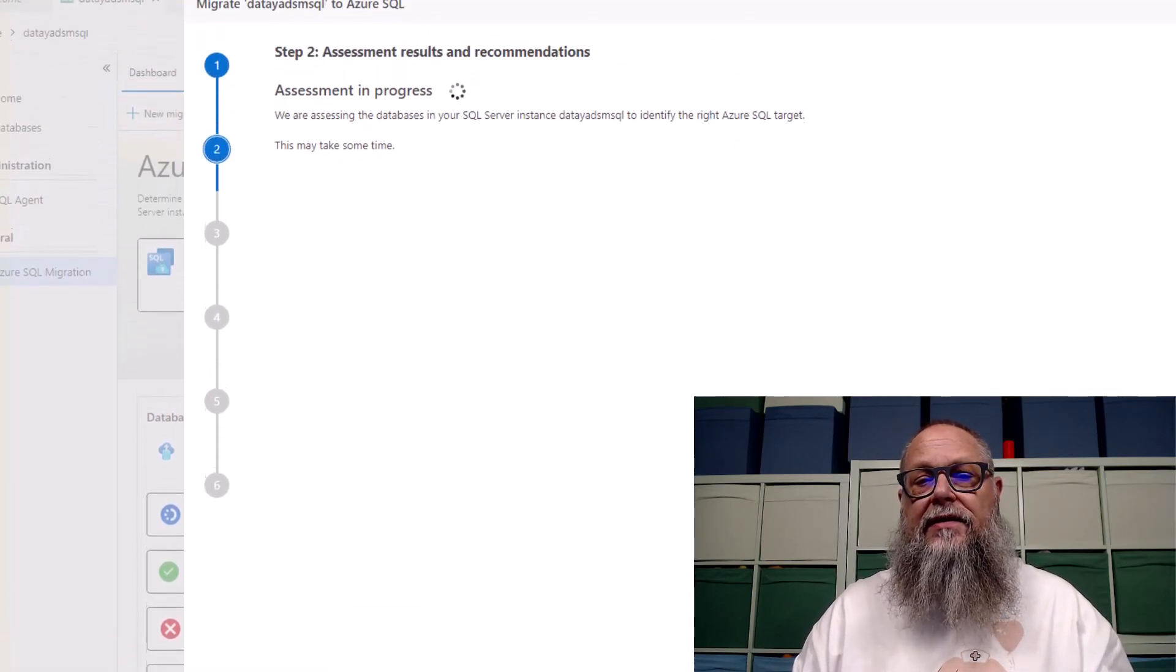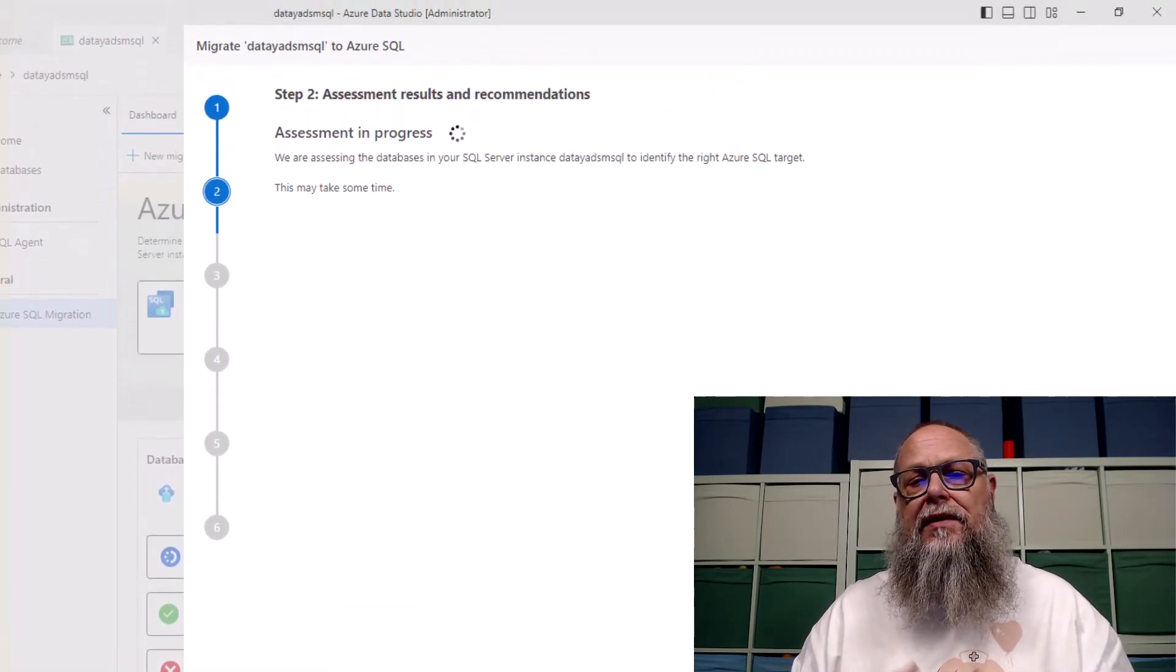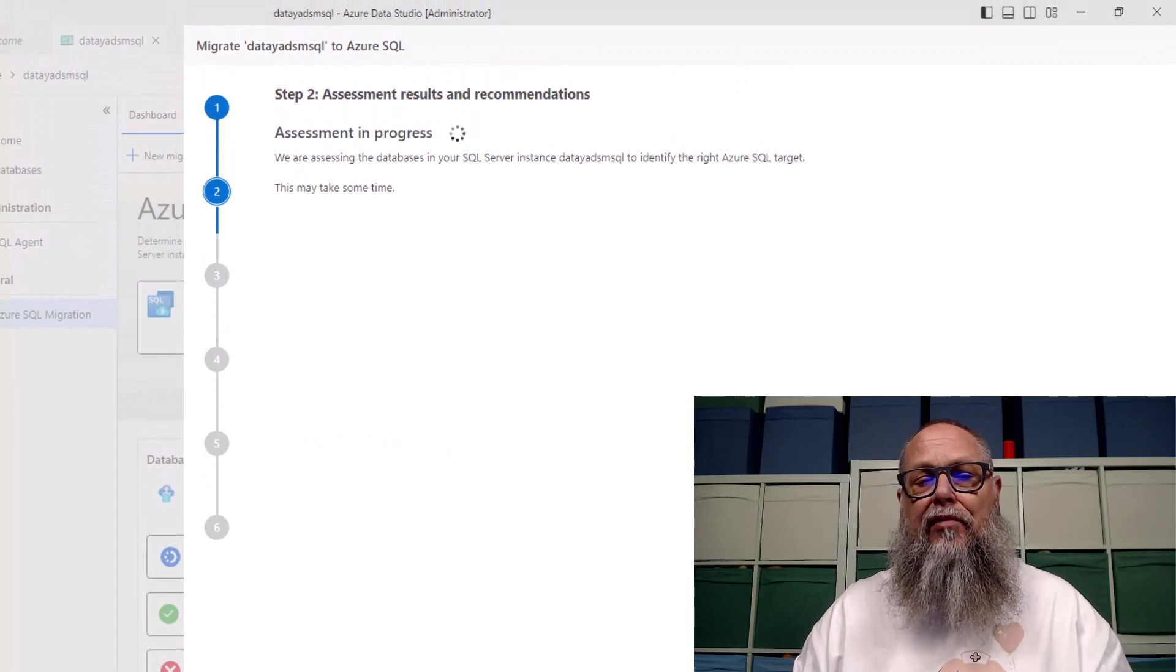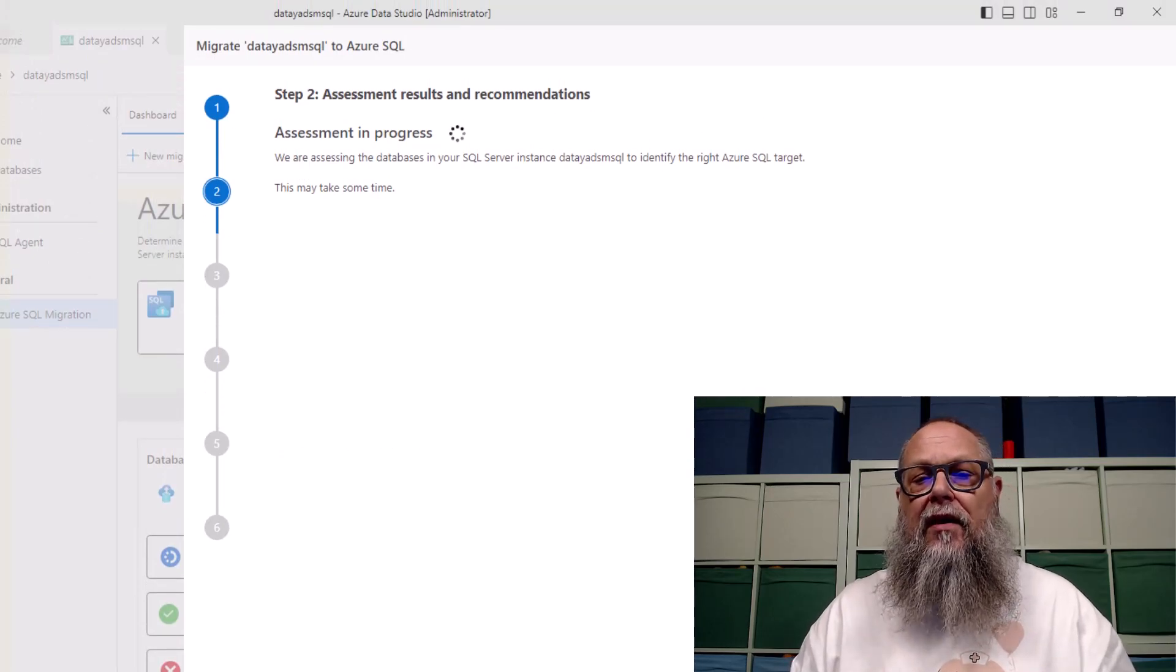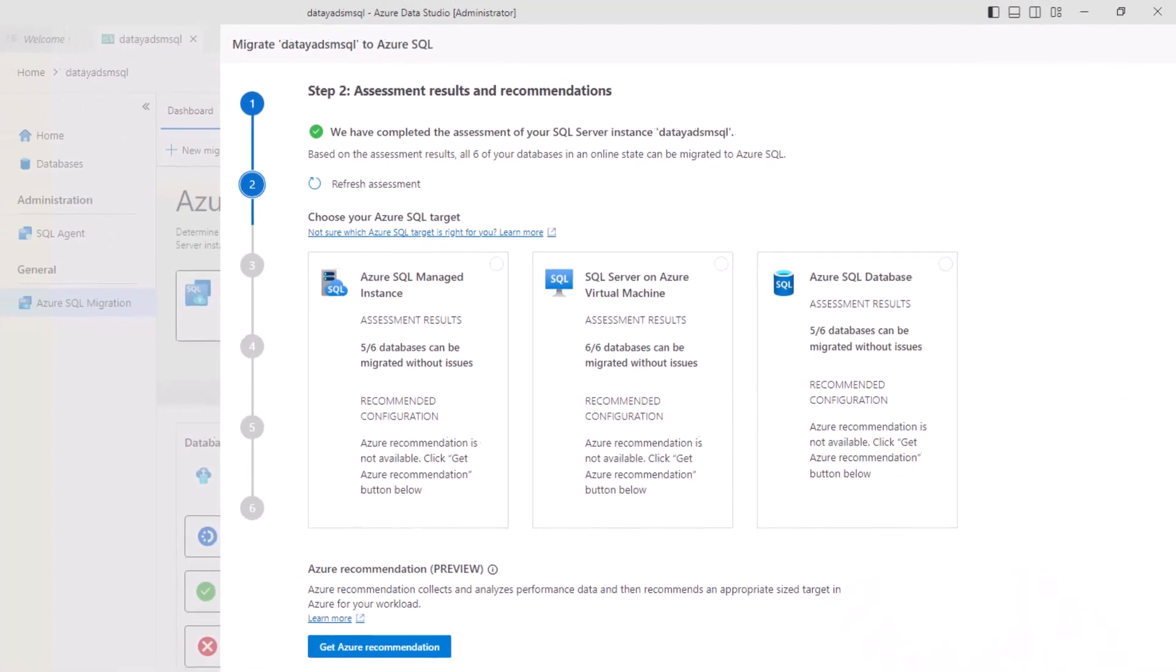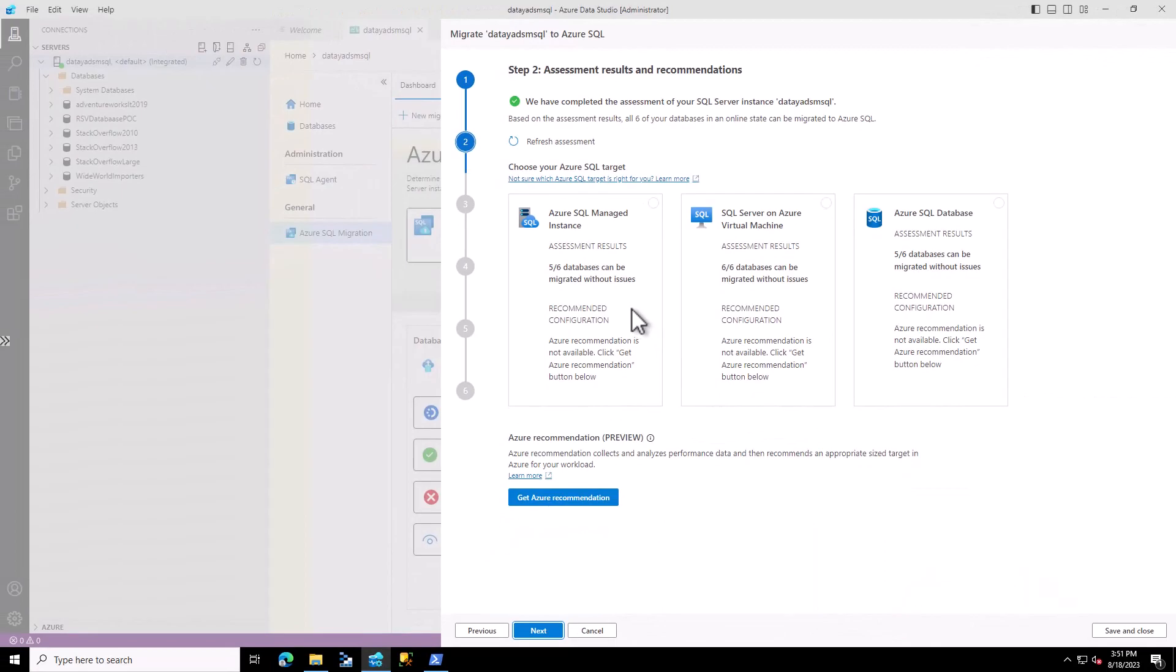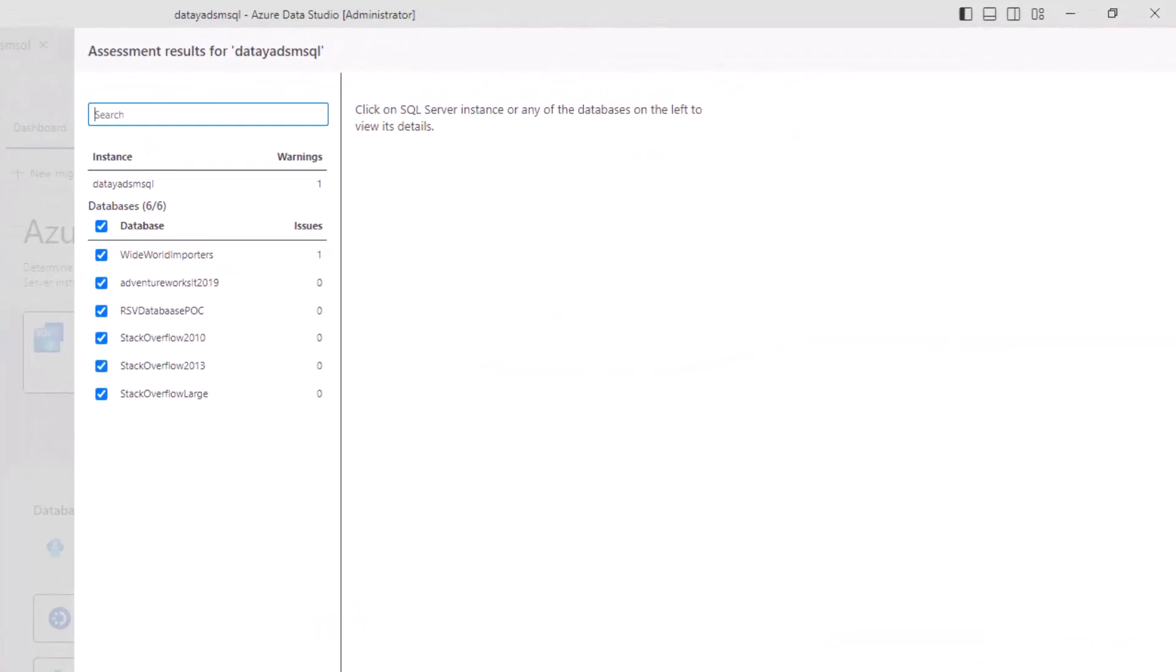It's going to take our databases for assessment. We're going to select all of our databases. We'll just assess them all. We're going to click Next. Once we click Next, it's going to start the assessment. The assessment will be in process.